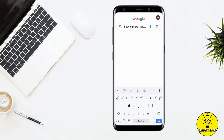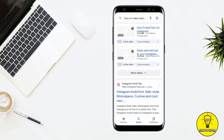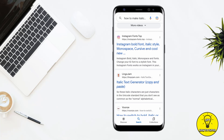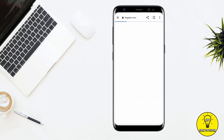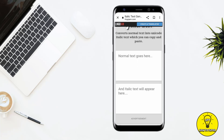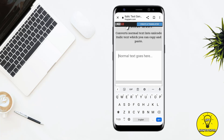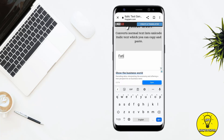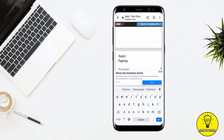Then you have to scroll down and here you can see the website named LingoJam. You just have to click on it. In the website, here you can see that normal text goes on one side and italic text will appear on the other. In the normal text box, you just have to type your Instagram caption — for example, I am typing my name.